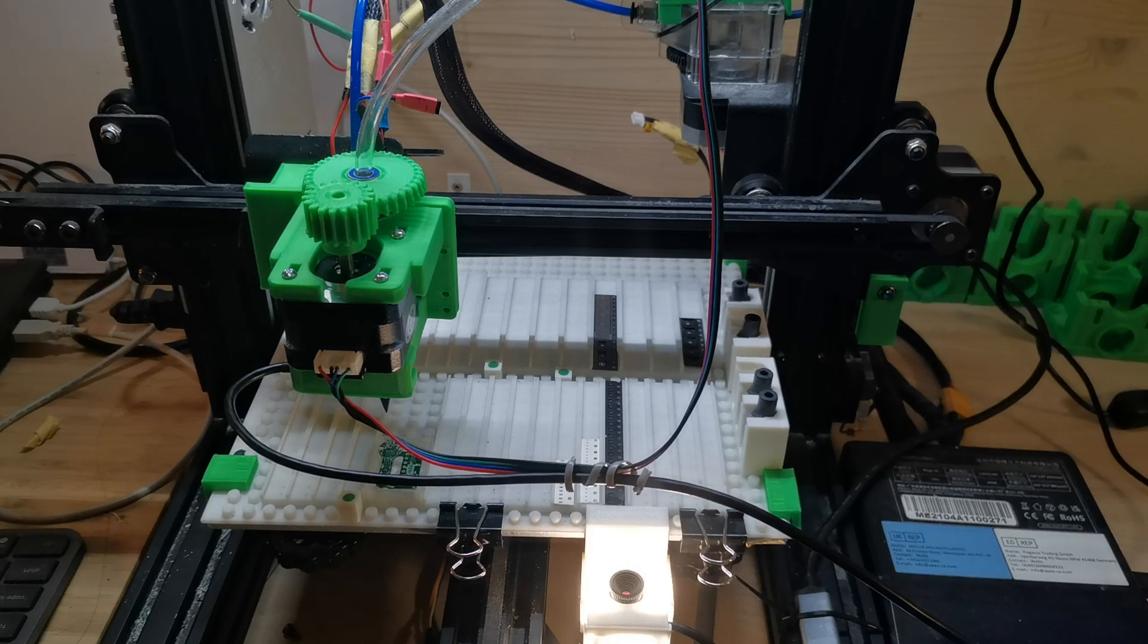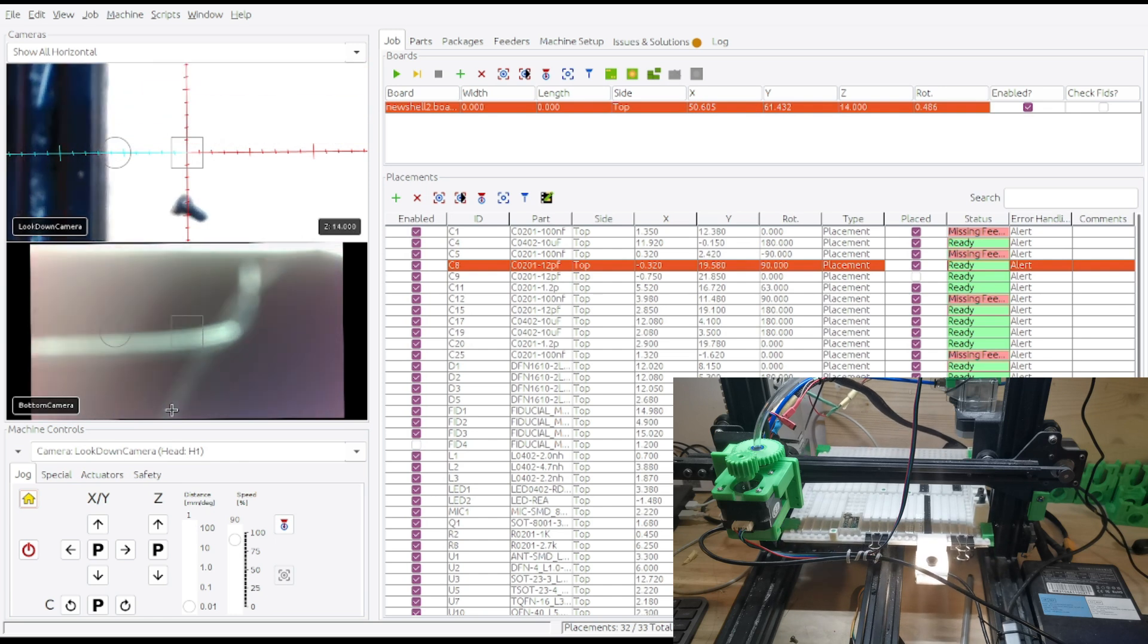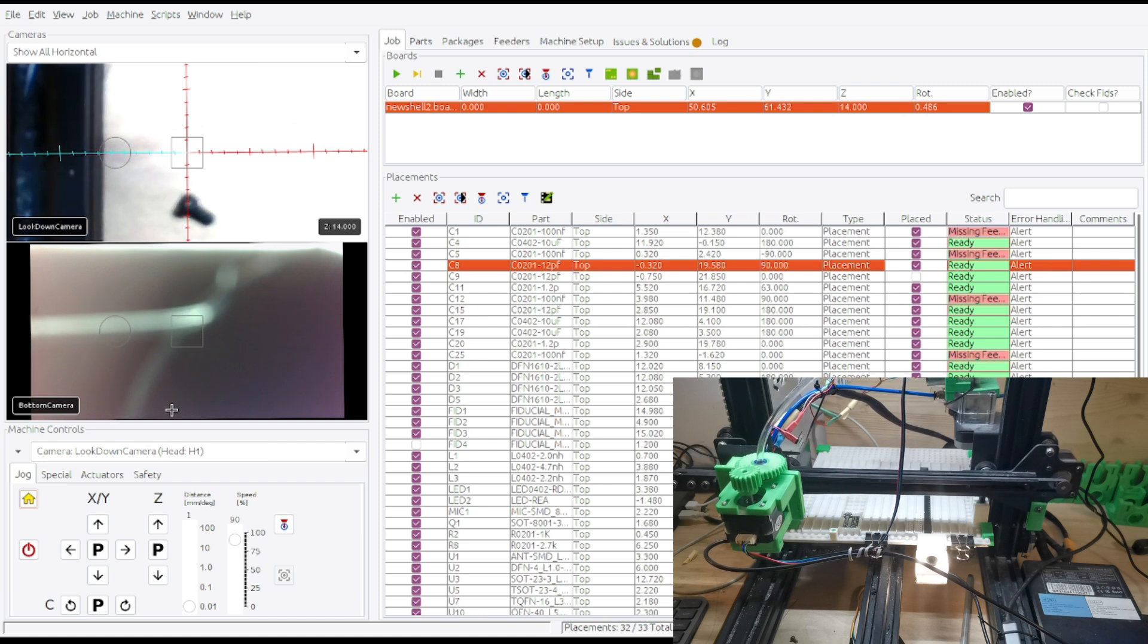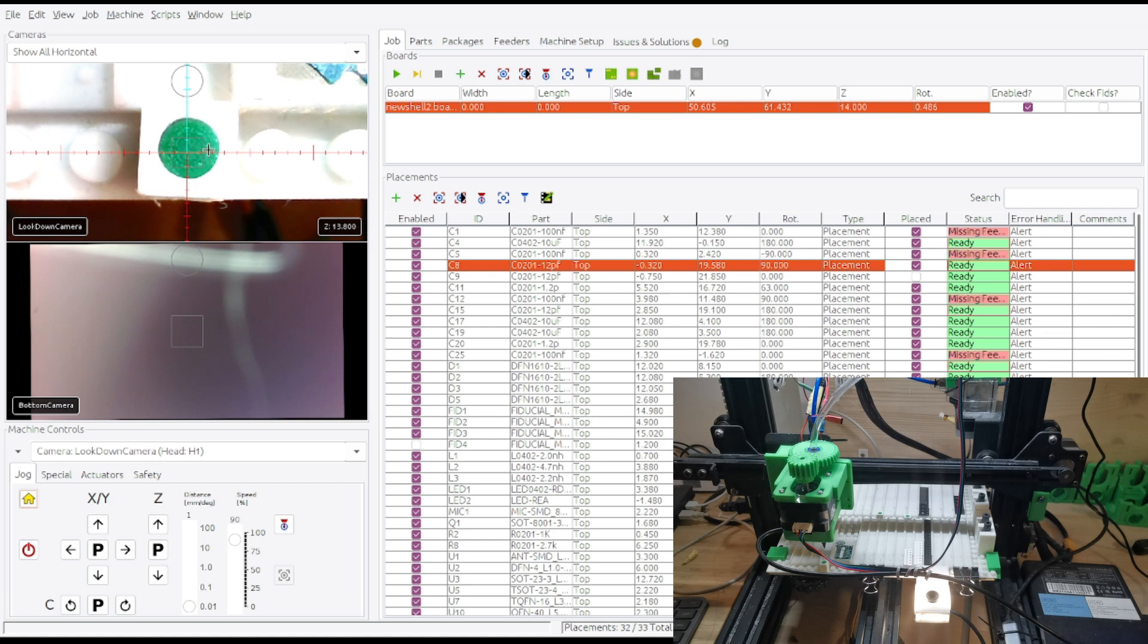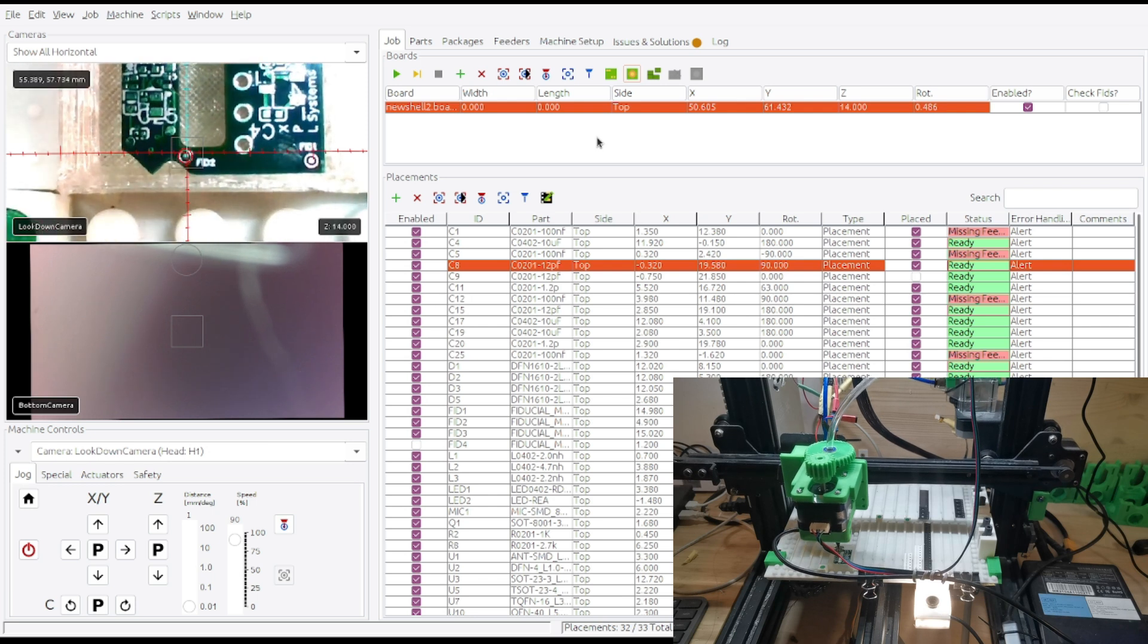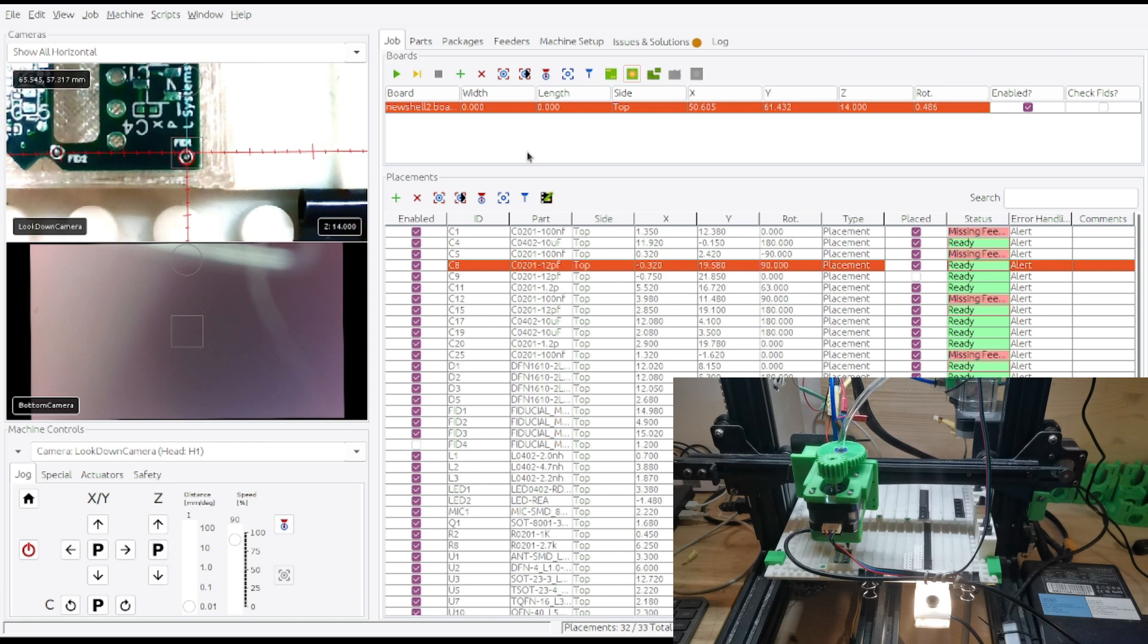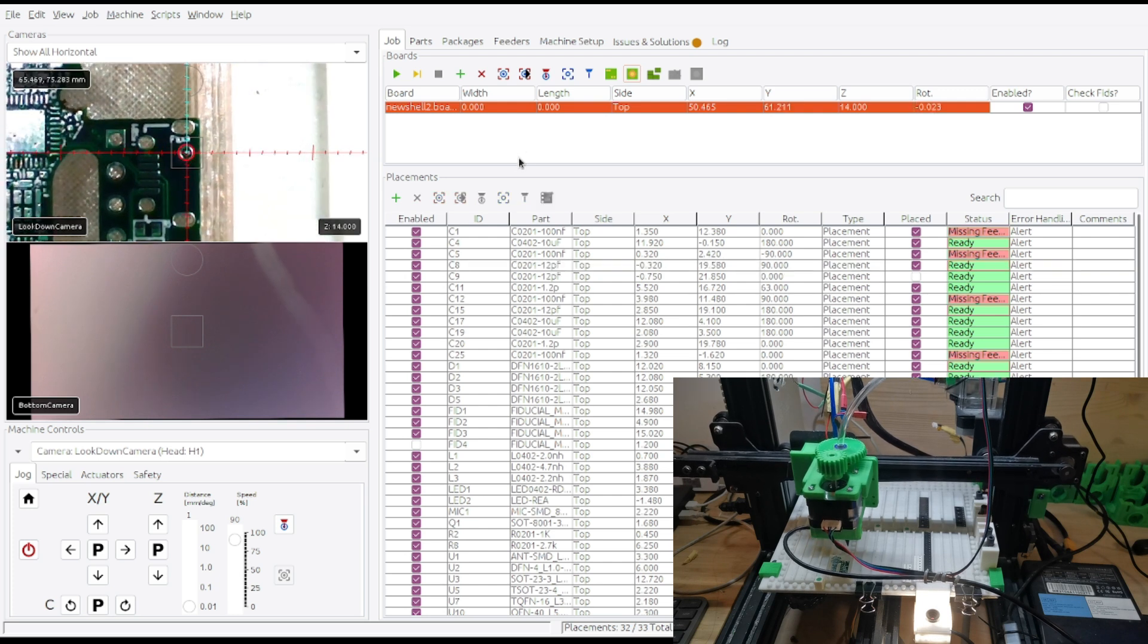So now what I'm going to first do is usually we need to do the homing just for the device. And then basically we're going to look for the home fiducial like I mentioned before. So you can see this is the home fiducial. So now it's finished homing and the other thing is I need to do the board aligning. So I'll just use this top camera. So it will align the board with the fiducials.